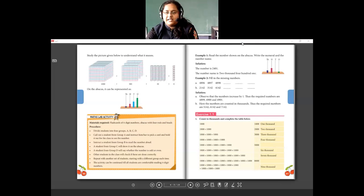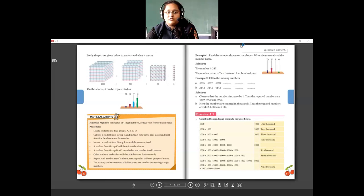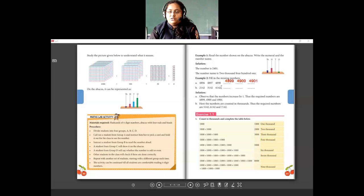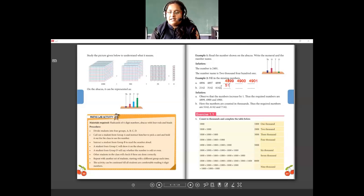Exercise 1.1 we will do in the next class, but for now let's complete this question: fill in the missing numbers. The first sequence is 4896, 4897, 4898 — the next numbers will be 4899, then 4900, then 4901. Next sequence: 2142, 3142, 4142 — the ones, tens, and hundreds places are the same; only the thousands place is changing: 2, then 3, then 4. So the next ones will be 5142, then 6142, then 7142.